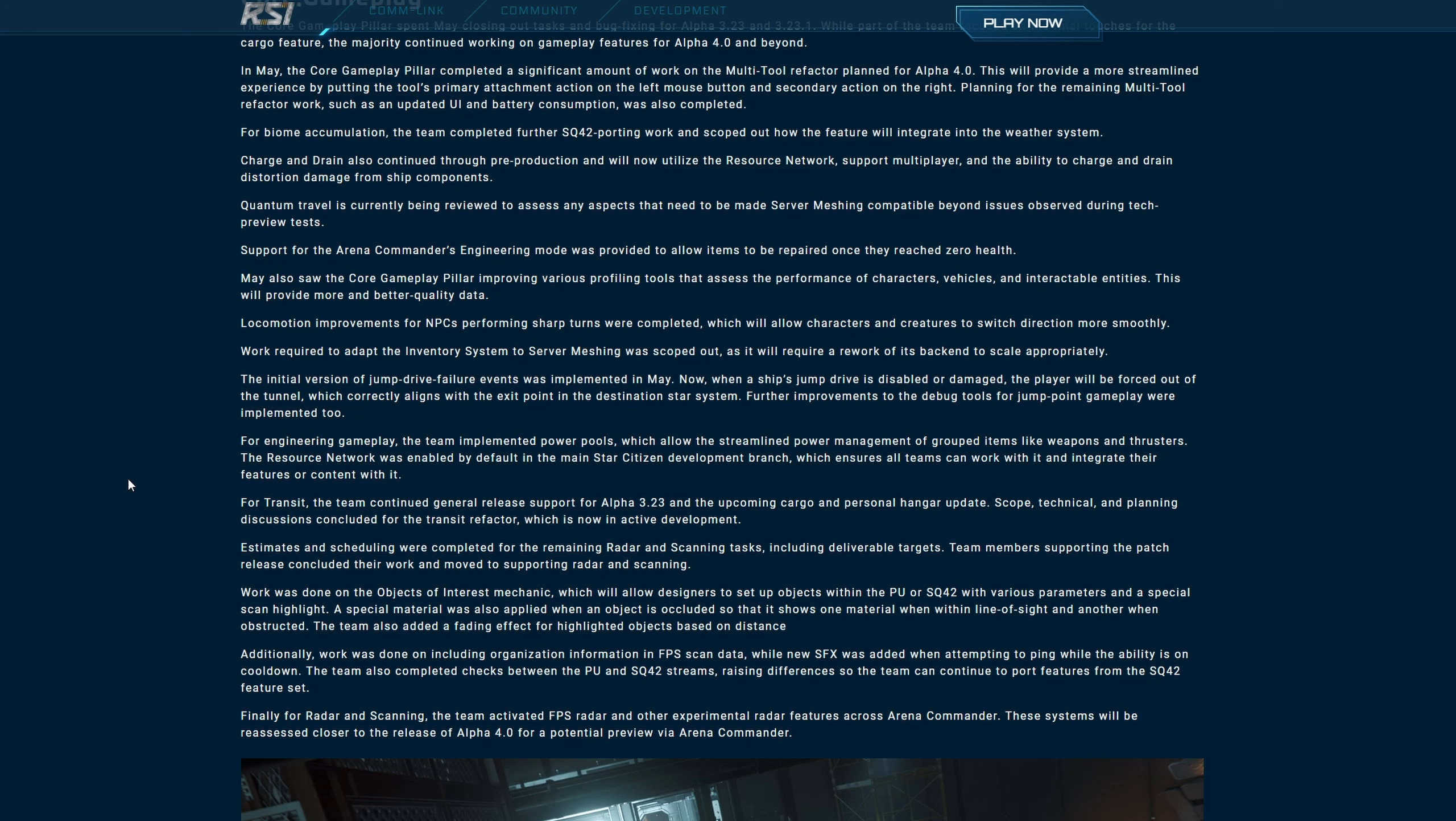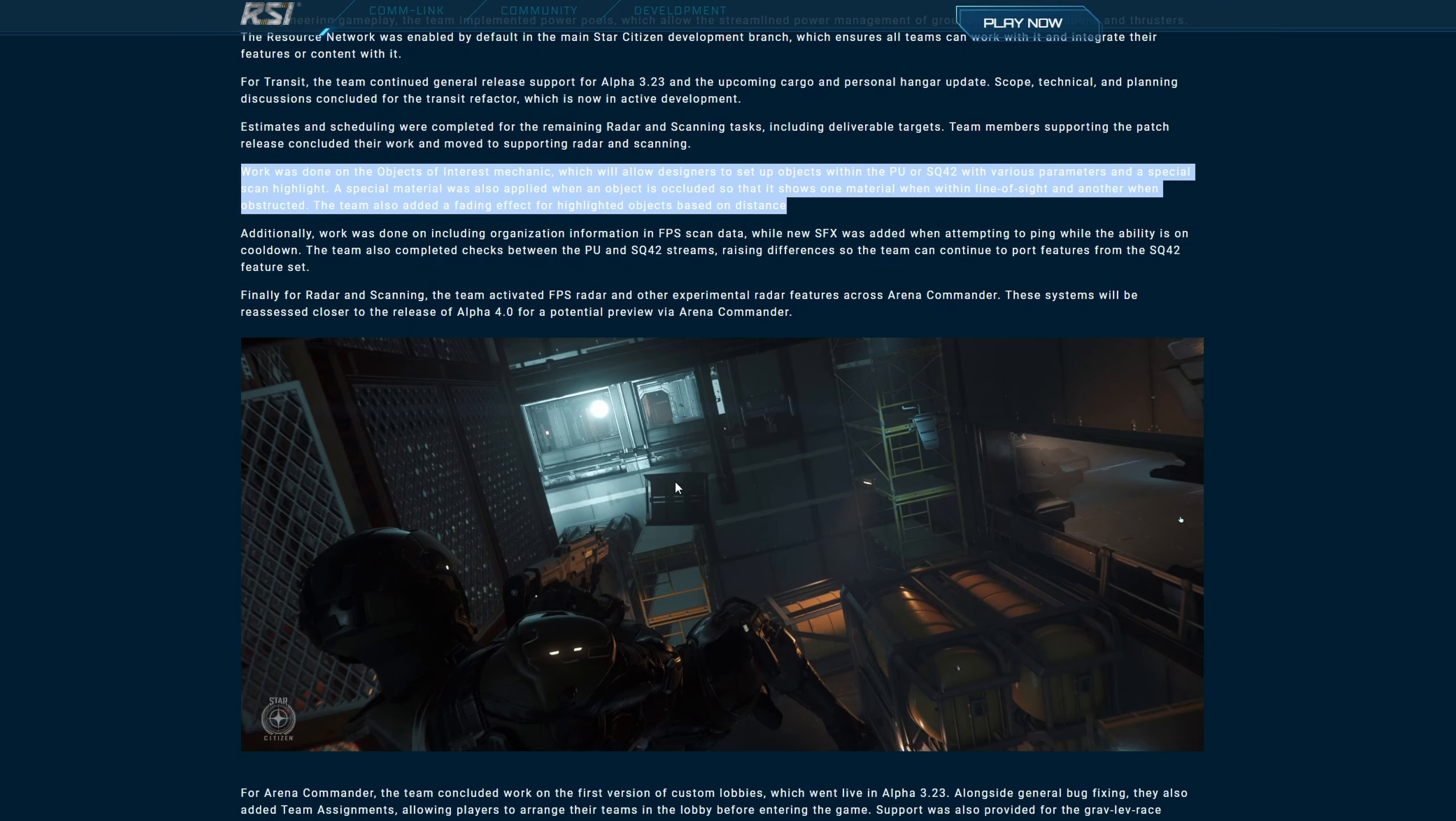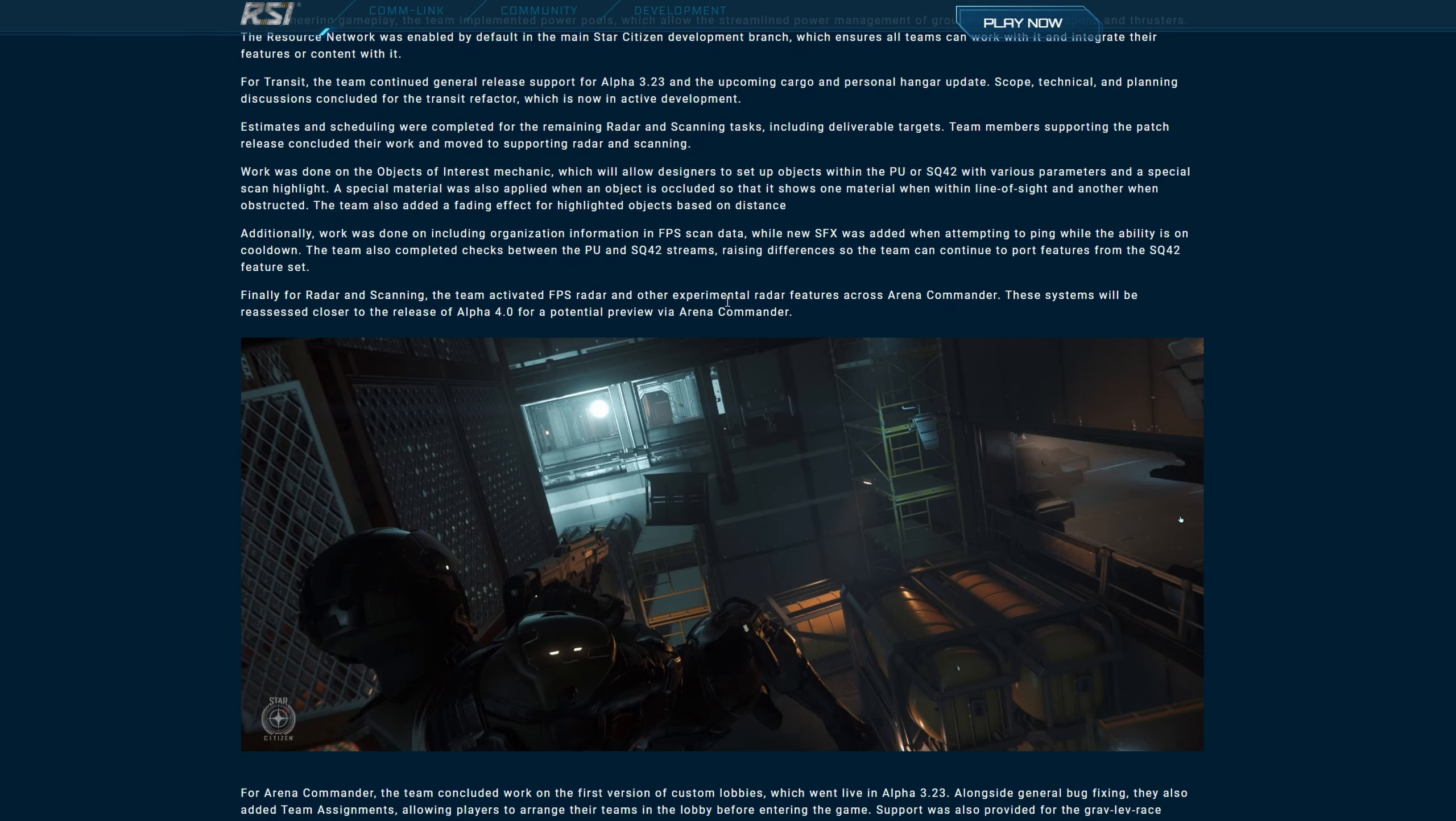The initial version of jump drive failure events was implemented in May. Now when a ship's jump drive is disabled or damaged, the player will be forced out of the tunnel, which correctly aligns with the exit point in the destination star system. Further improvements to the debug tools for jump point gameplay were implemented too. For engineering gameplay, the team implemented power tools which allow the streamlined power management of grouped items like weapons and thrusters. The resource network was enabled by default in the main Star Citizen development branch which ensures all teams can work with it and integrate their features or content with it. For transit, the team continued general release support for Alpha 3.23 and the upcoming cargo and personal hangar update. Scope, technical, and planning discussions concluded for the transit refactor which is now in active development.